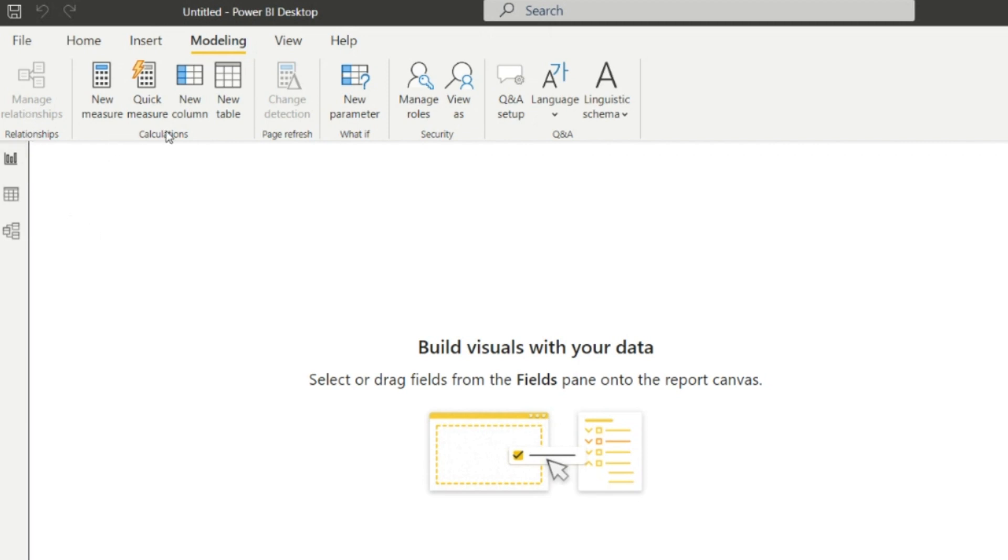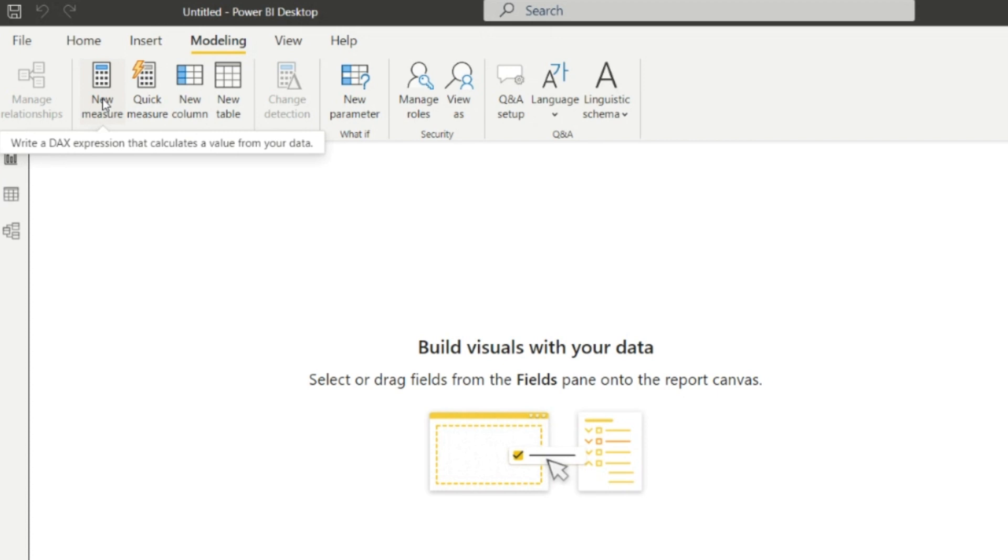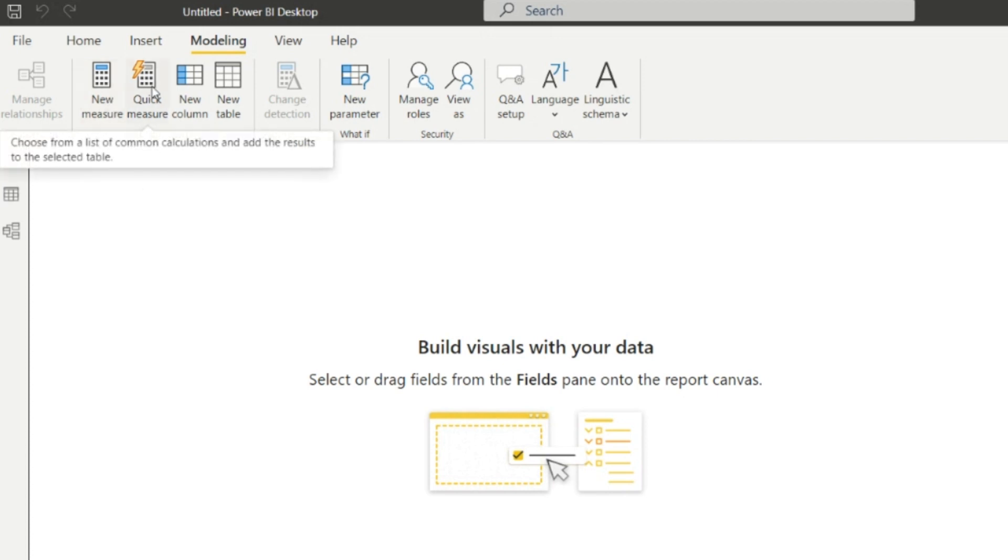Next one is the Calculations. In the calculations, we can create the new measure, so write a DAX expression that calculates a value from your data.